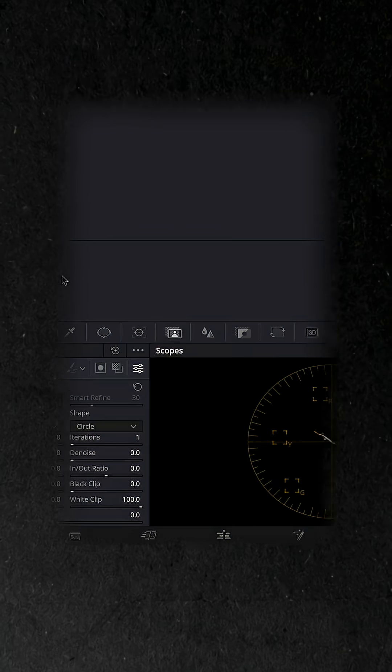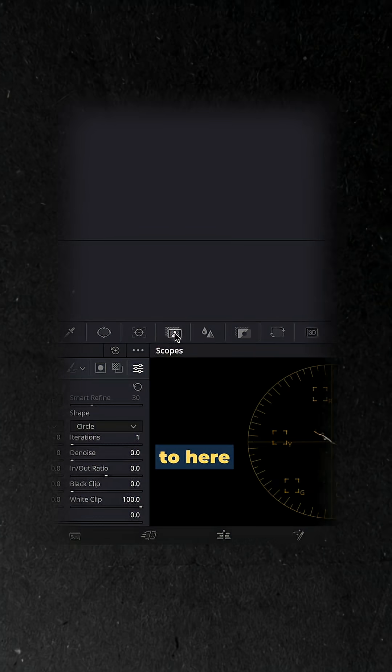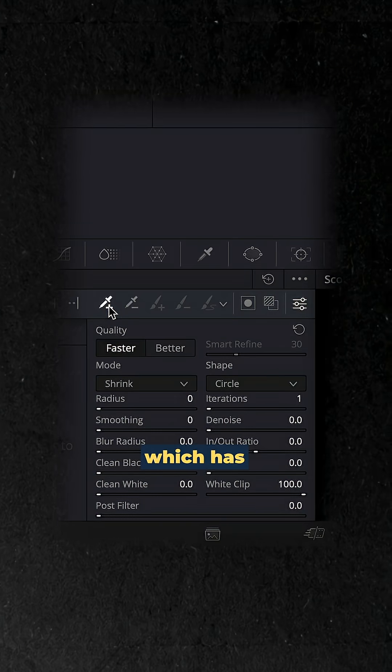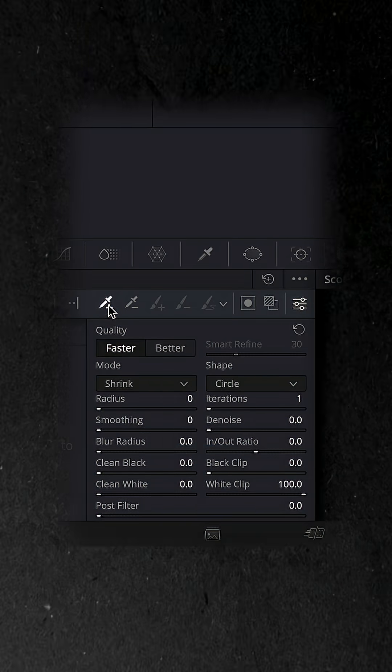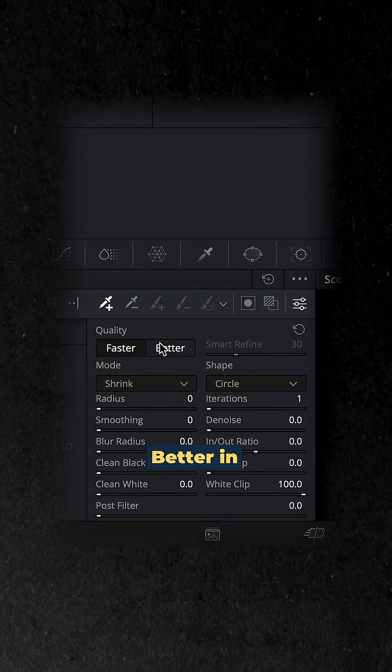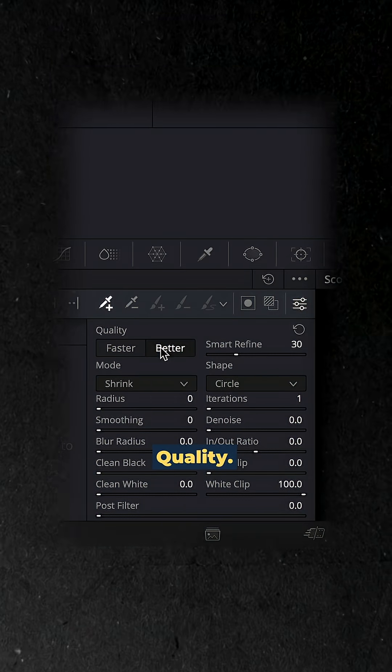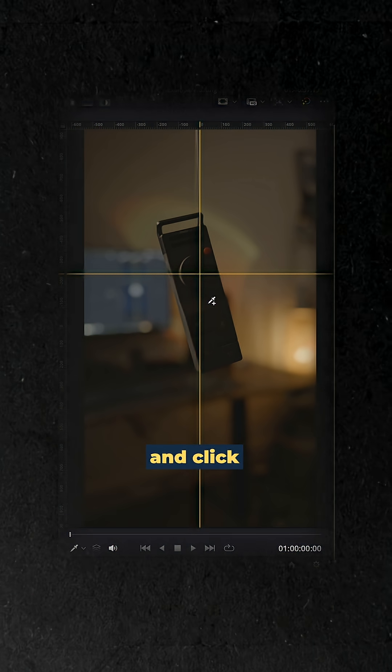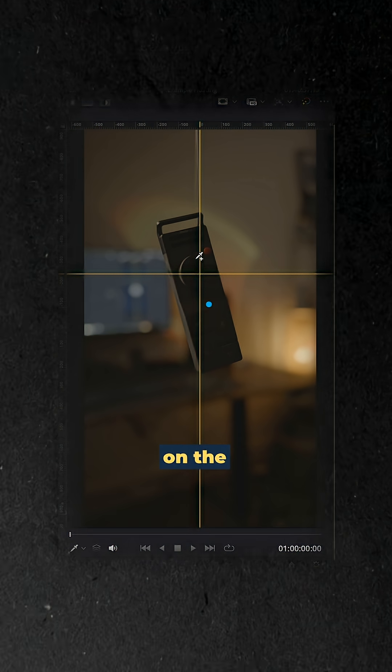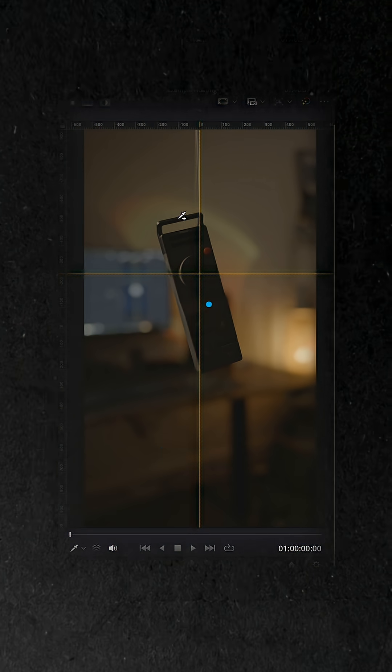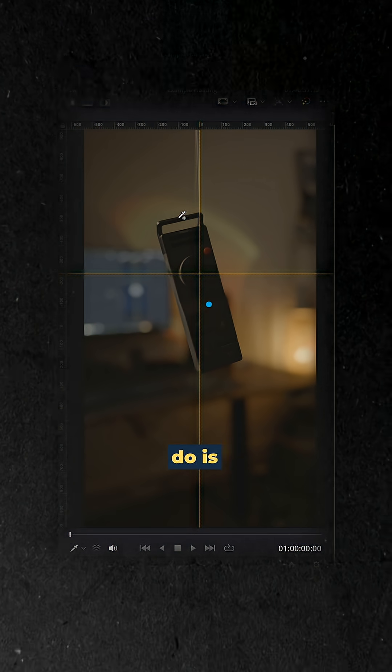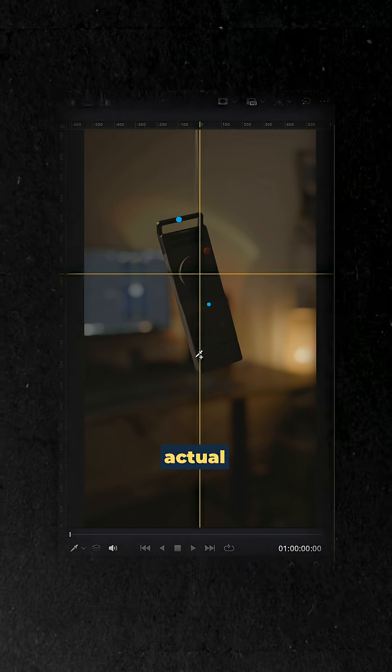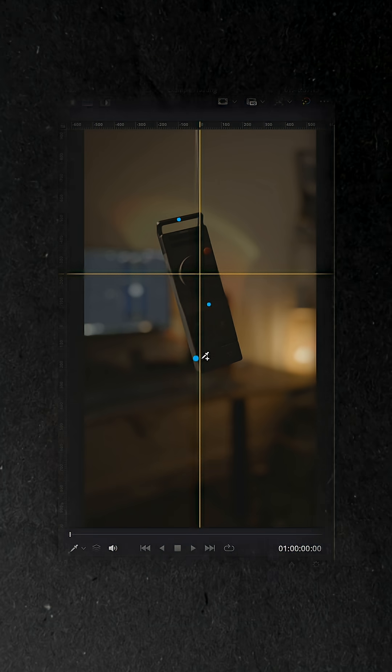Next you want to head into the color panel, head up to here into Magic Mask, come down here to the picker which has the plus on it, select better in quality, then come over to the inspector and click on the product. What this will do is highlight and select the actual product itself.